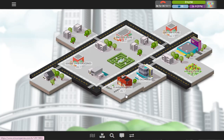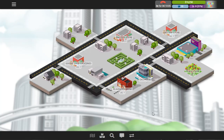Hey guys, it's Bertus here from Tycoon Kids Academy. In this video I wanted to give you an overview of a brilliant game called Sim Companies. Now Sim Companies is not just a game — it's a business simulator, and it's probably one of the most realistic ones that you get online.